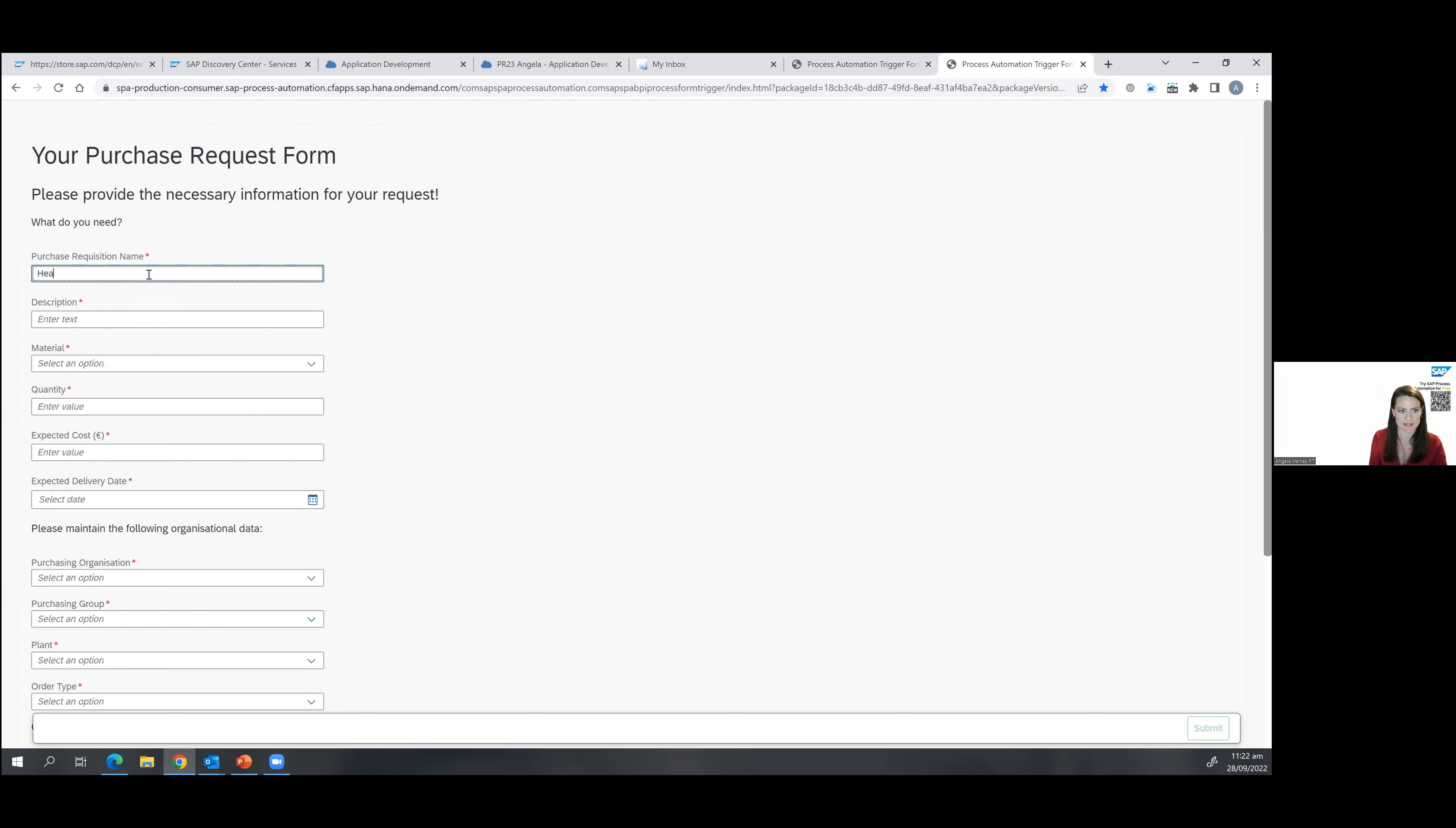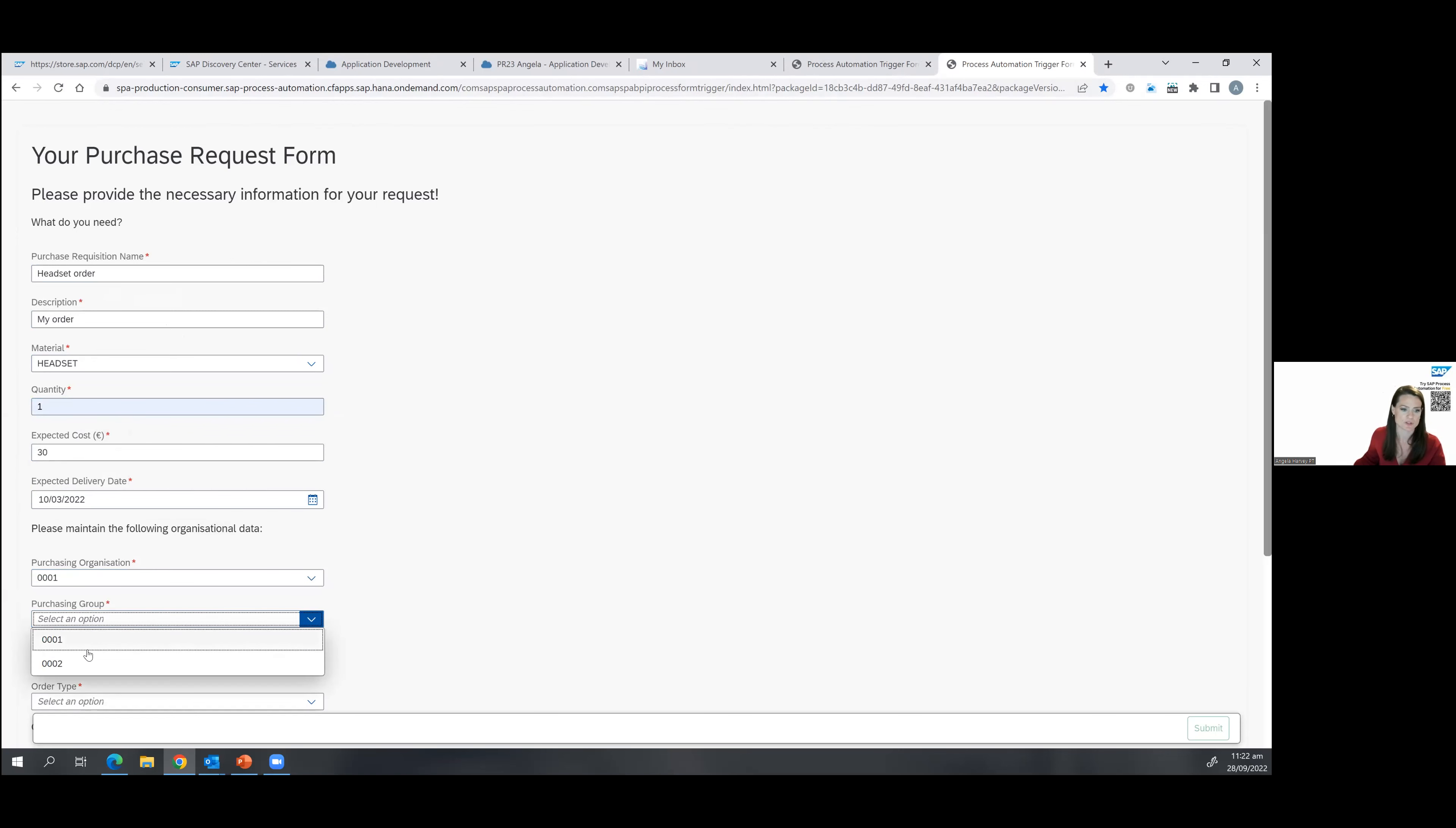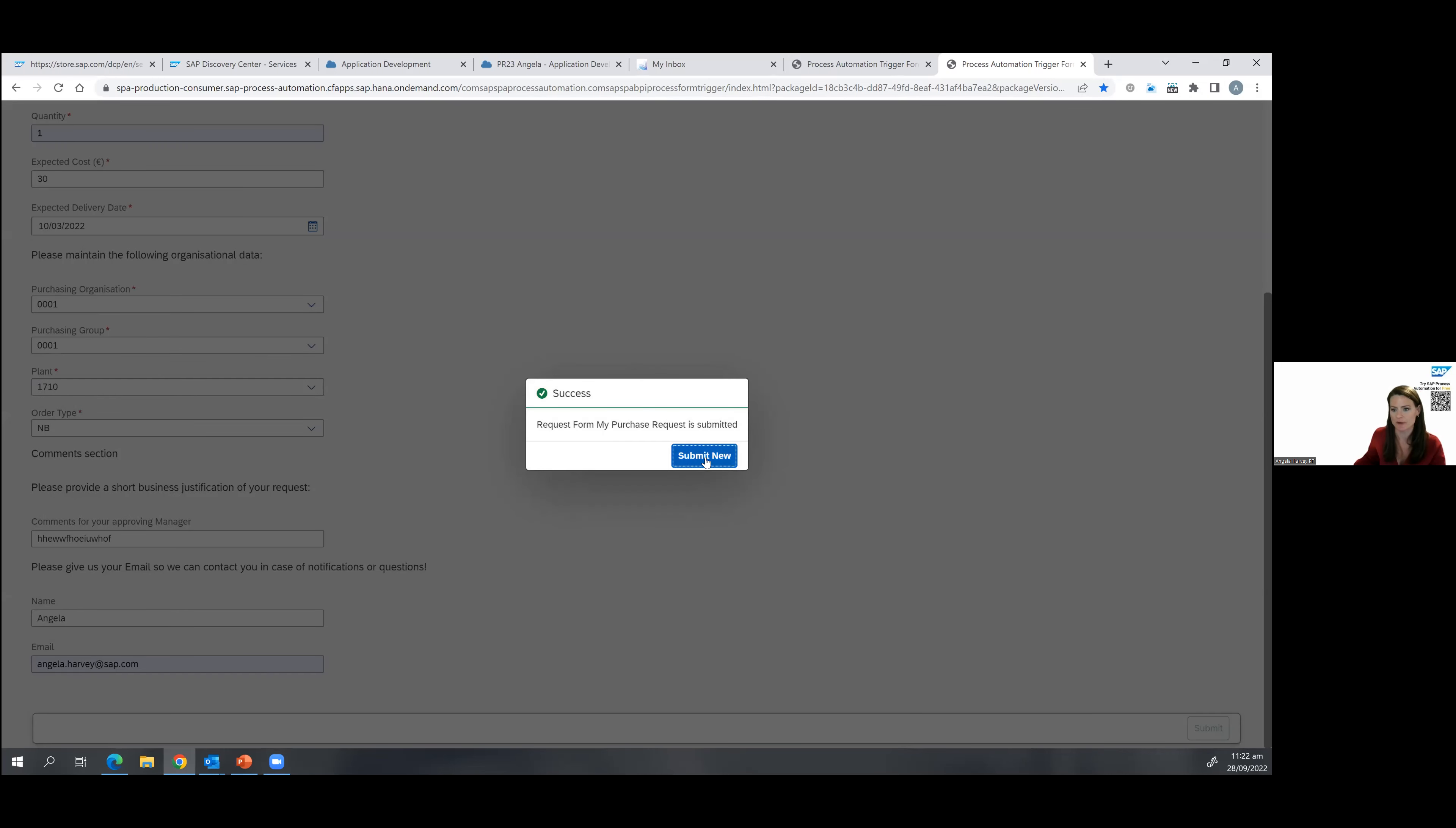So I'm going to say the request is headset order. My order. And then you'll remember from the form that we saw it, this is a dropdown. So I'm going to add the headset. I just need one. It's going to cost, let's say, thirty euro. And I would really like to get this by next week. So I'm going to say October third. Then there's other dropdowns just around the purchasing organization. I'm going to enter some comments here if I wanted. And then I'm also ask for a validation so that when this has been approved, I would like to get an email. So I'm going to go ahead and enter my email and hit submit. So the request form is submitted.